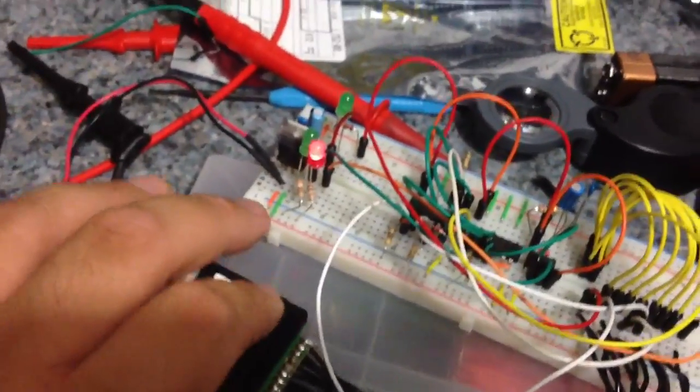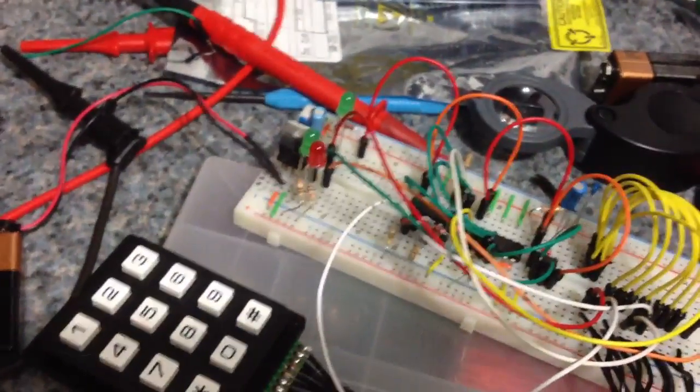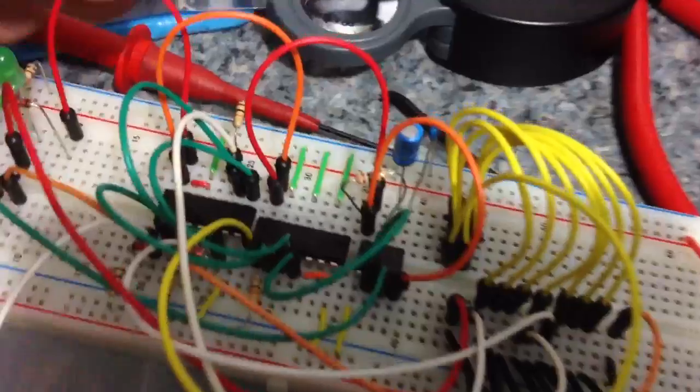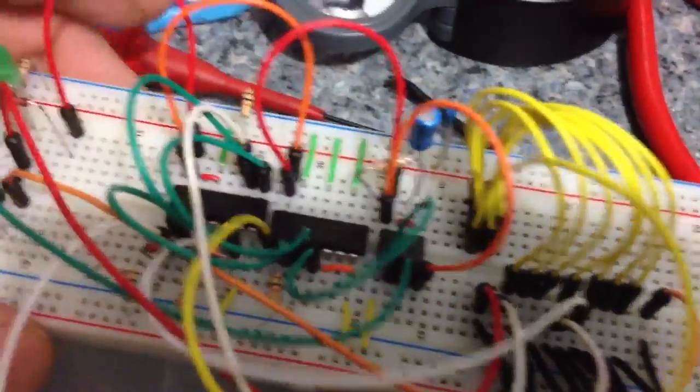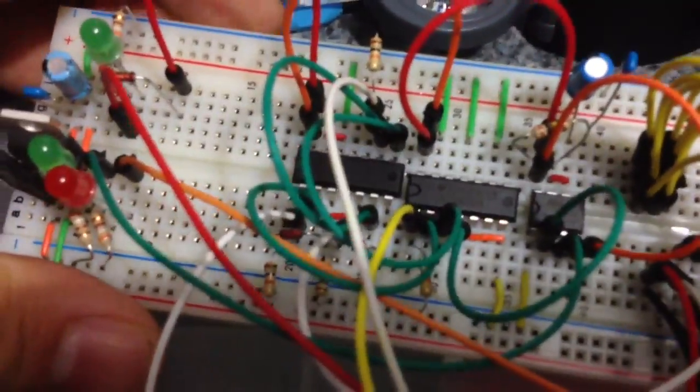Anyway, pretty simple little circuit, kind of fun to build. Definitely walks you through how to correctly wire and use logic.